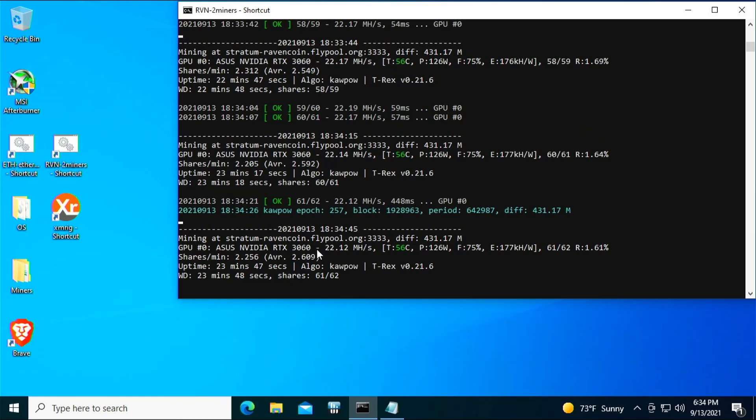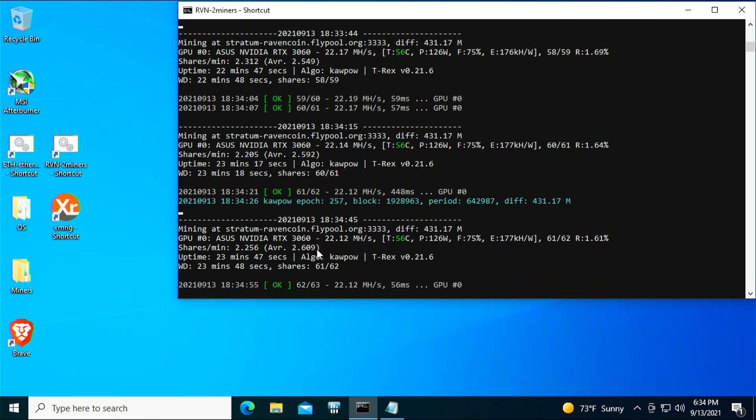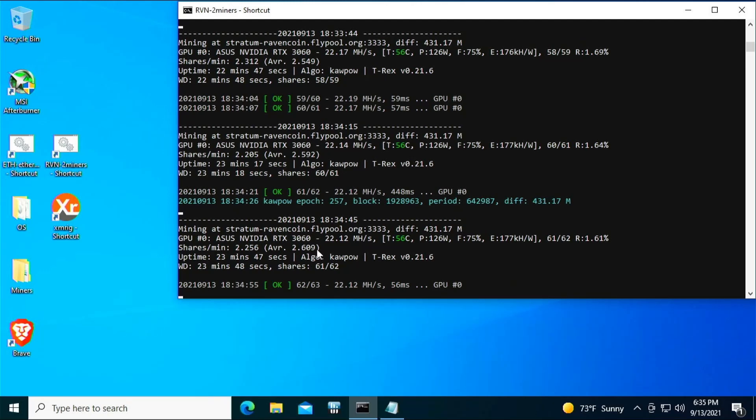So that is the 22-minute test—I believe it's 23 minutes now. We're at 23 minutes and 18 seconds. We've gotten 60 shares, we're at 22.12 megahash. And after 22-23 minutes of mining, we are at 56 degrees Celsius on the GPU core temperature.